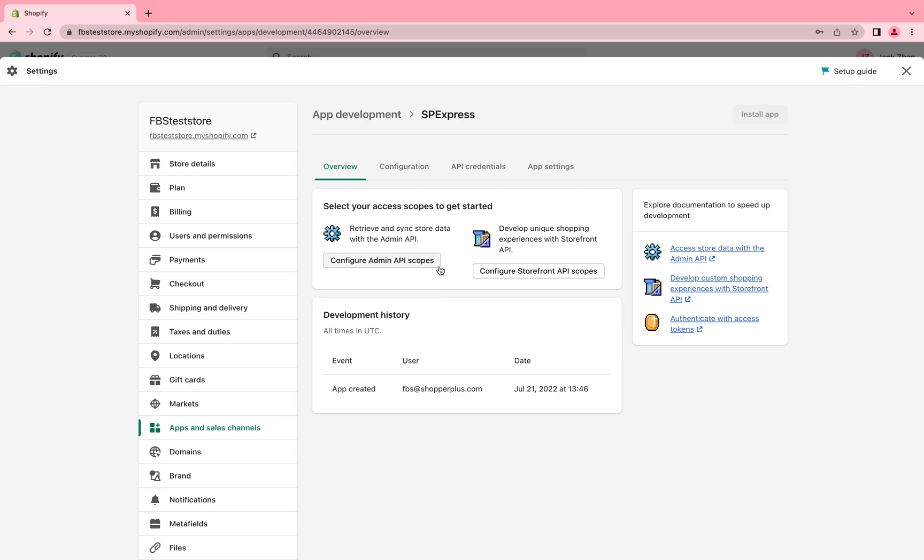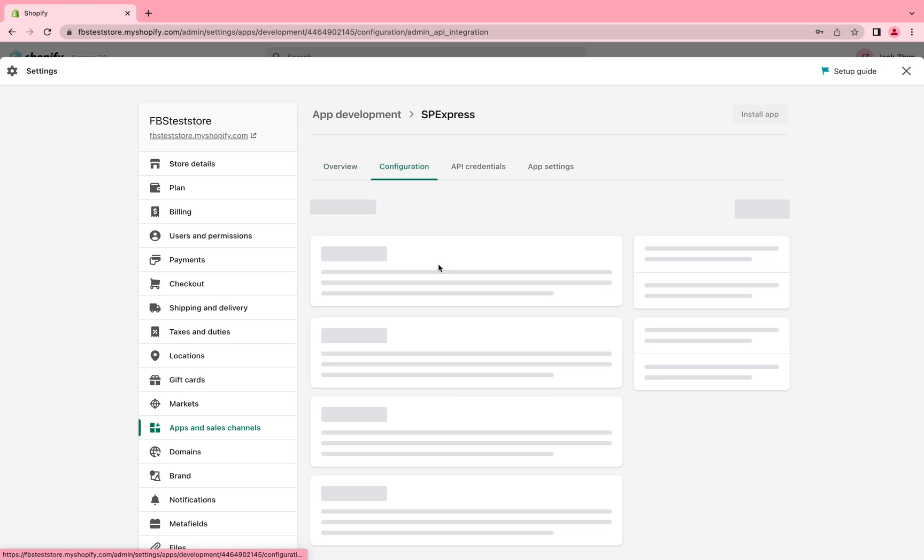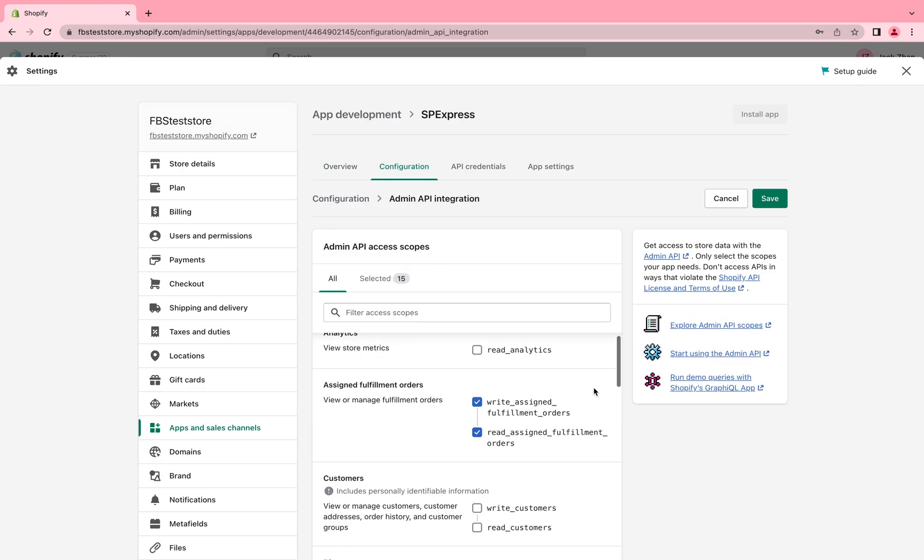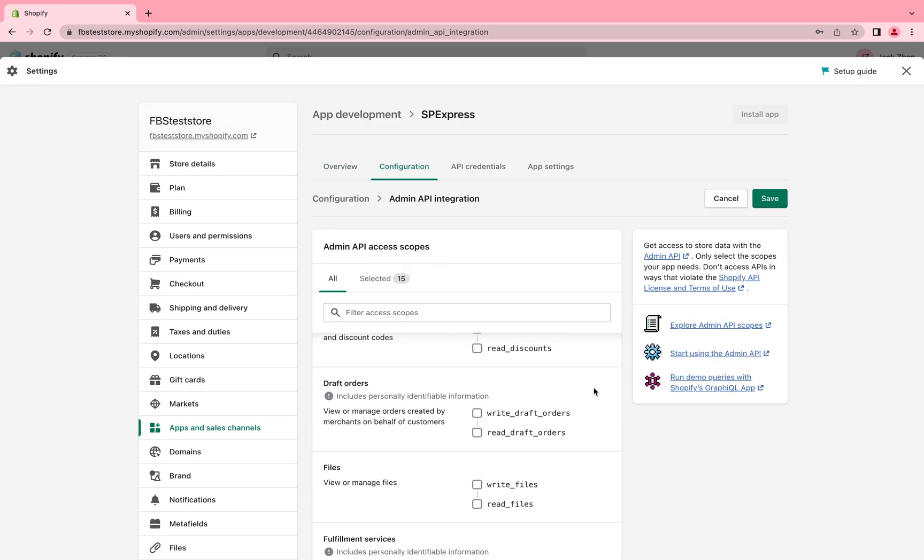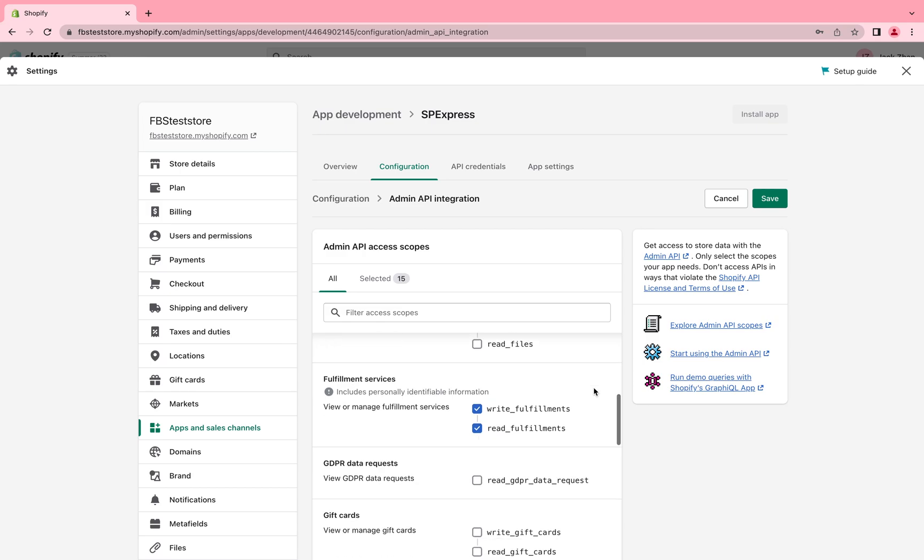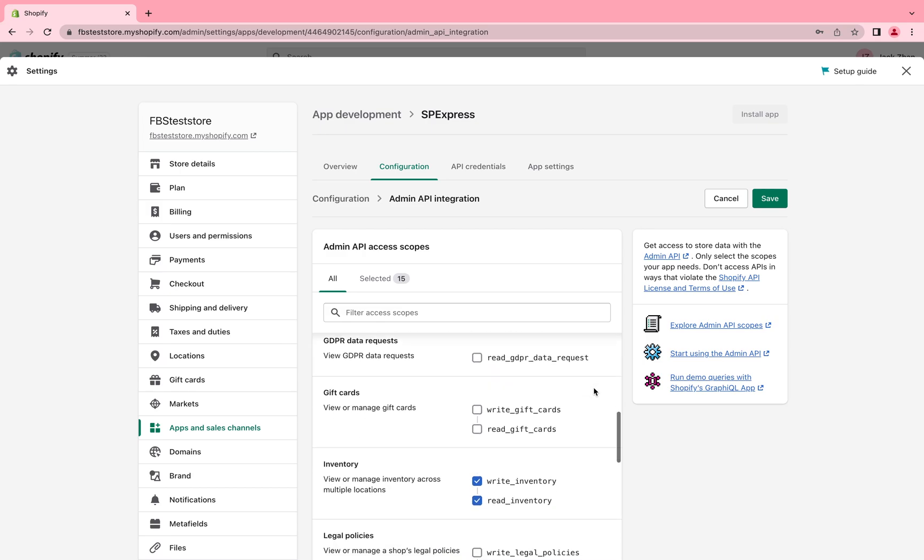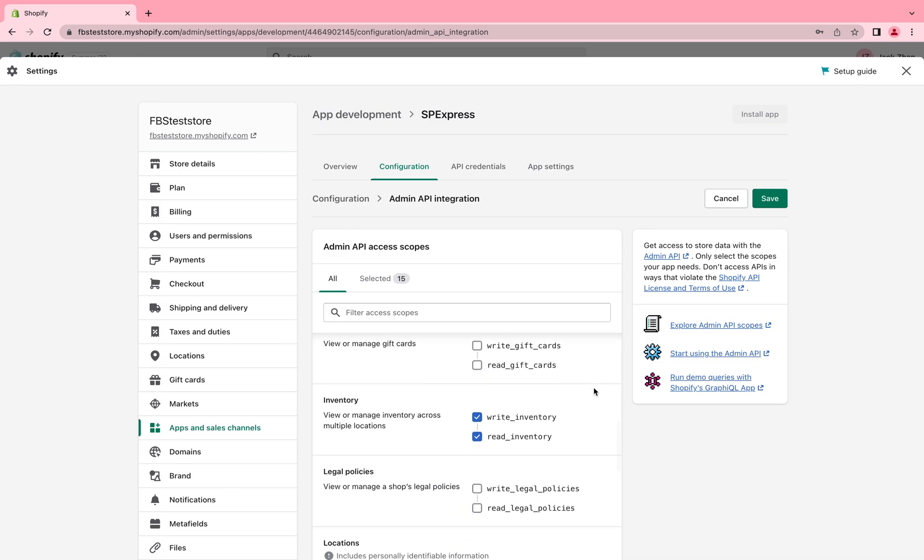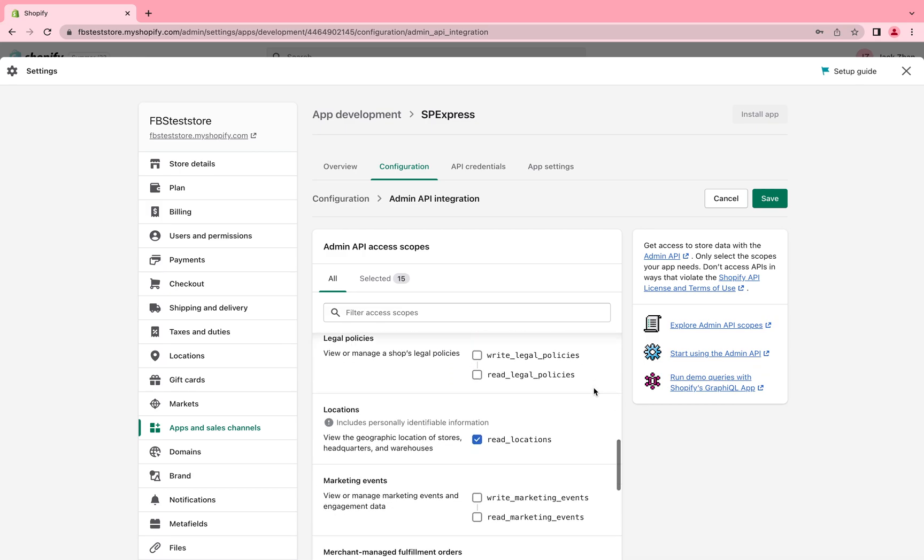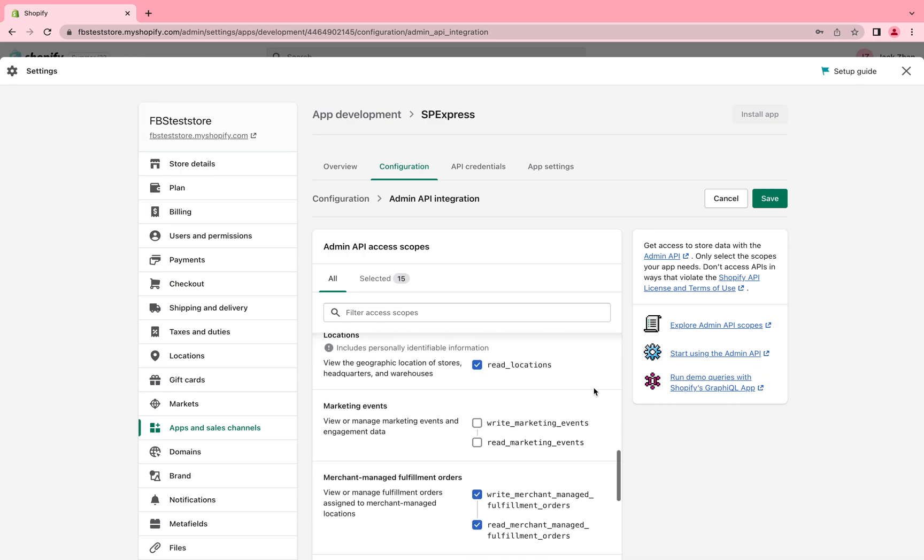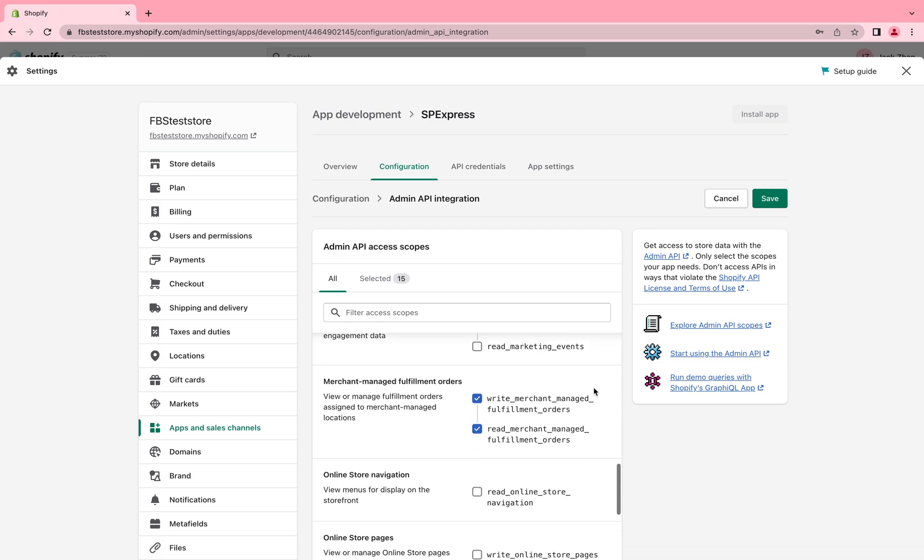Step eight, choose the admin API access scopes. Please note we will need the following access.